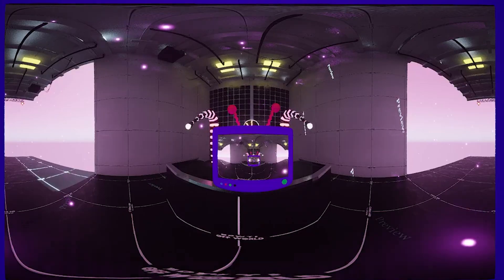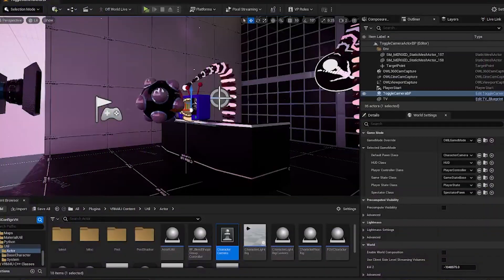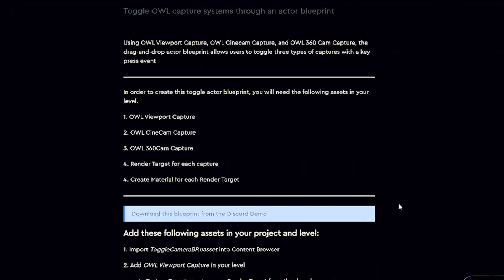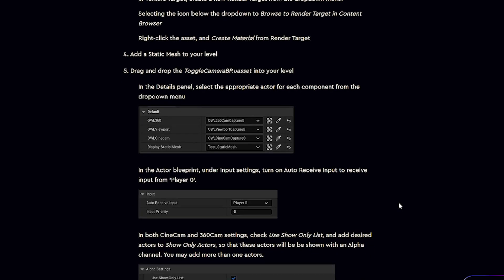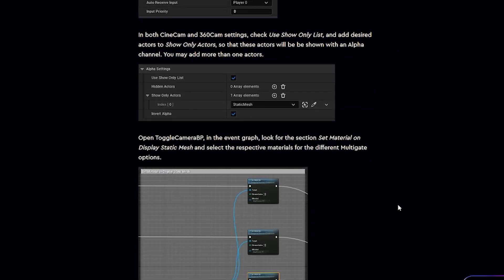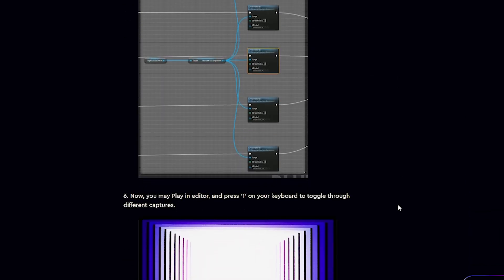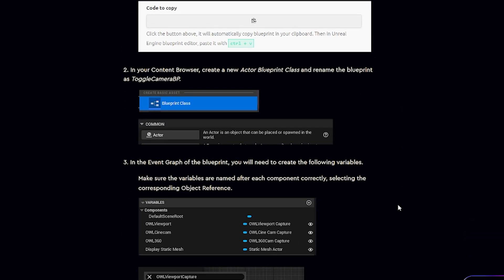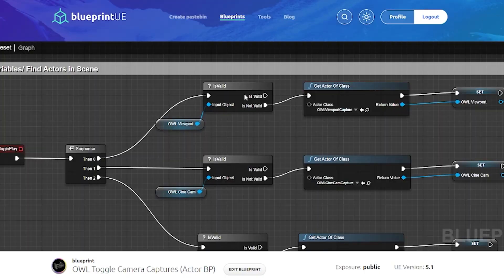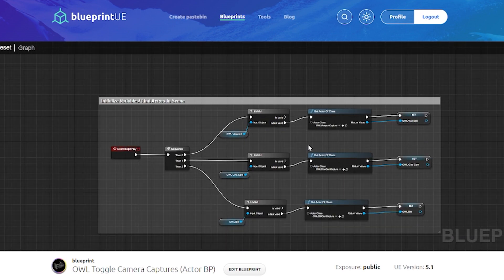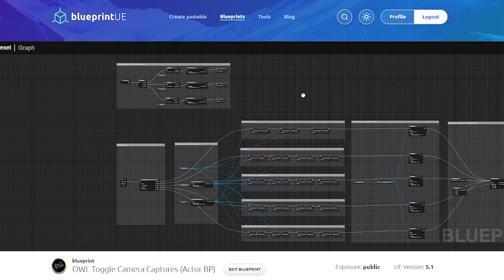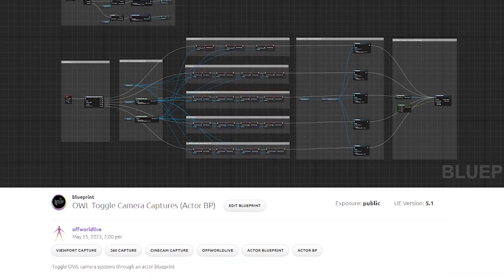We're focusing on developing a blueprint that can toggle between three types of off-world live capture systems, and to also learn how to access these assets through our demo, Knowledge Center article, and Pastebin. Today, we will be introducing new blueprints for you to use in your scene. Particularly, we will be developing an actor blueprint that allows you to toggle between three types of off-world live camera captures, where you could press a key to trigger the toggle change.